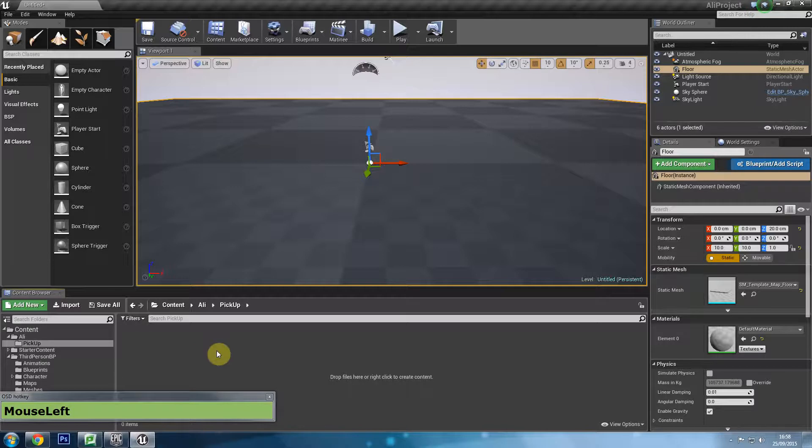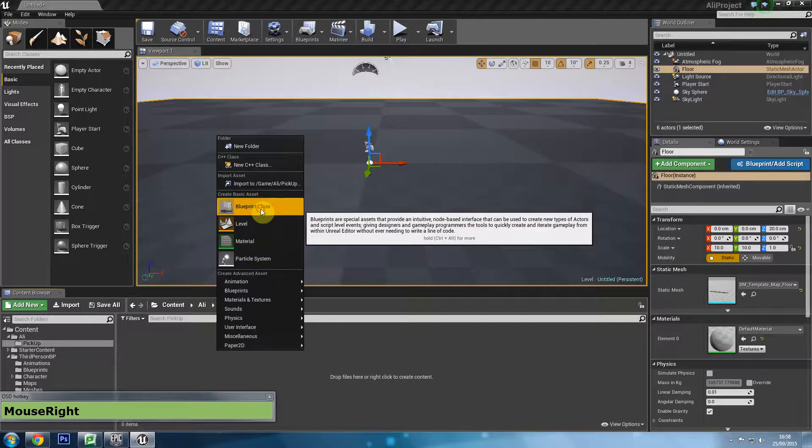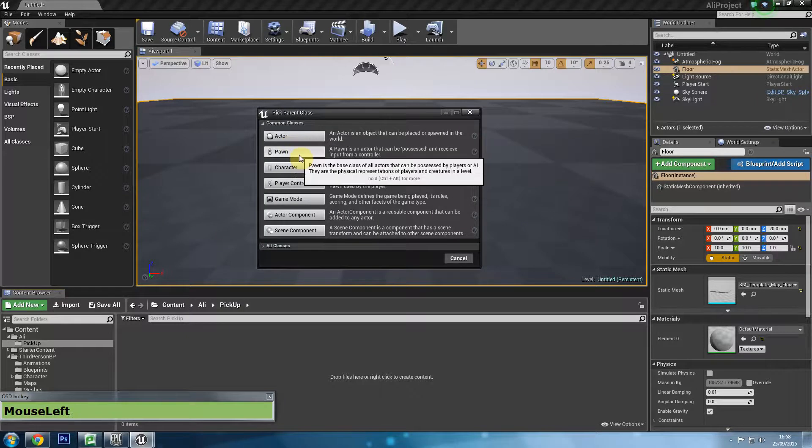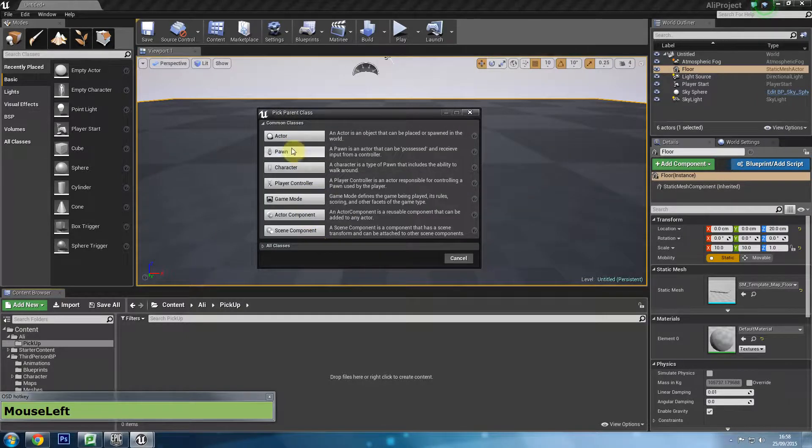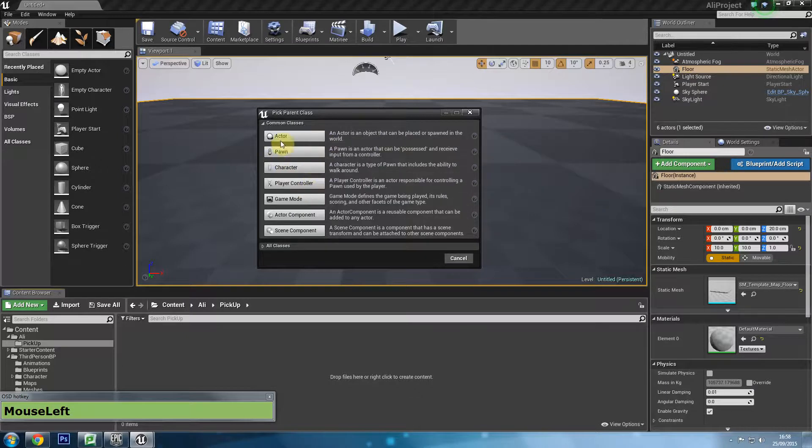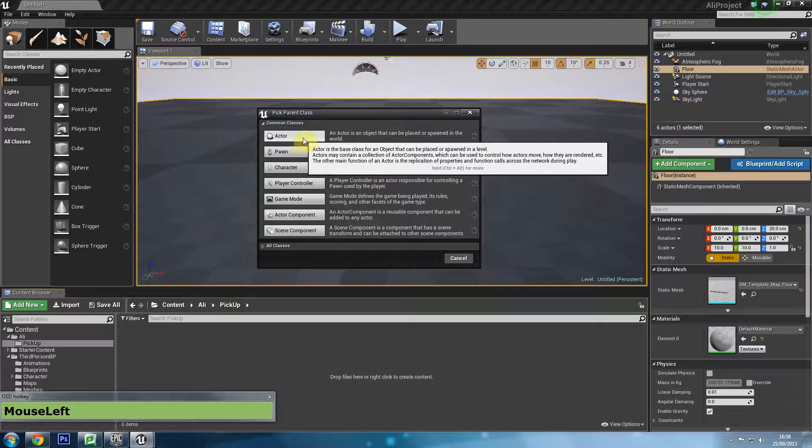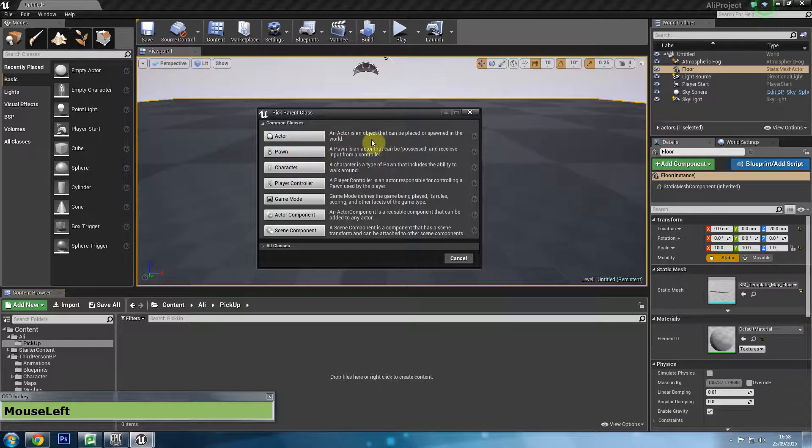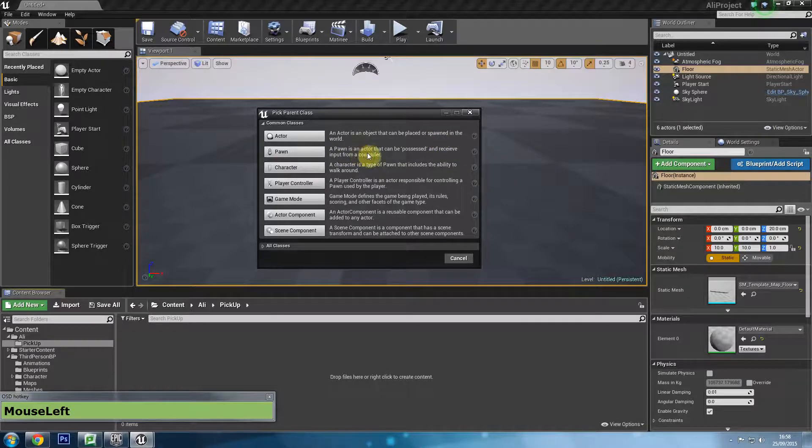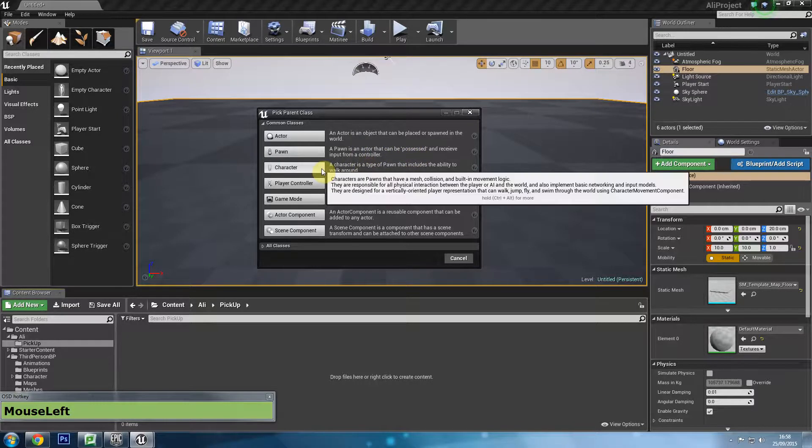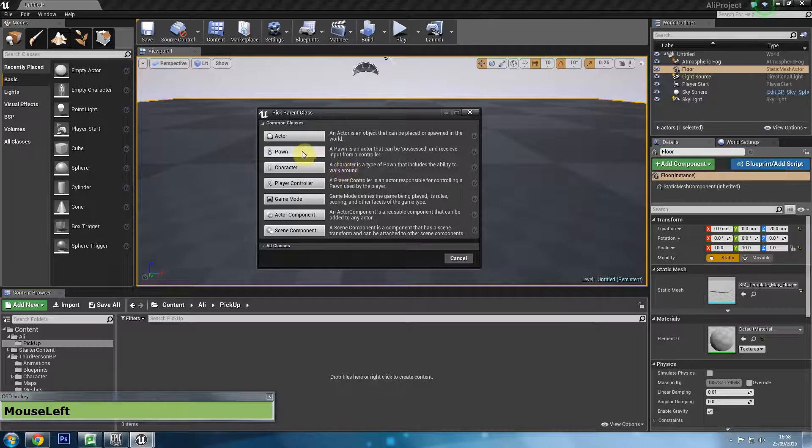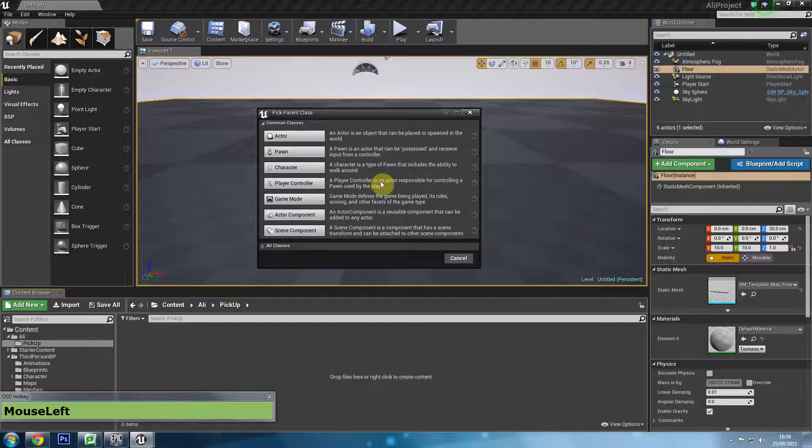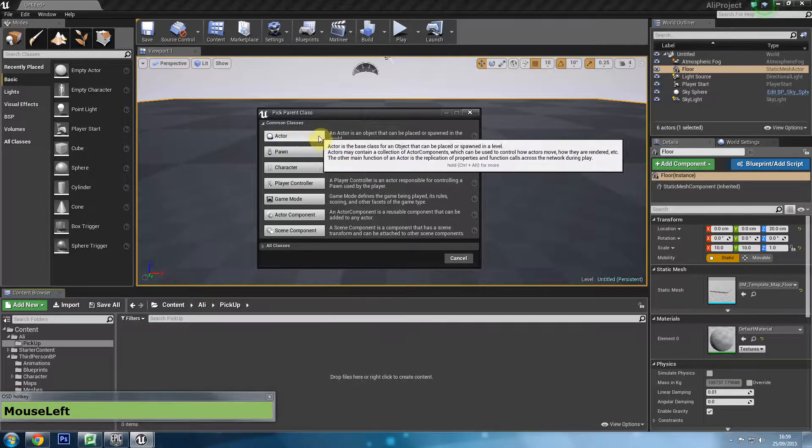Within this pickup folder I'm going to right click, say blueprint class. We have actors, pawn, character, player control, game mode, etc. And it actually tells you what they are. We could pretty much say all of these are actors, or most of them are actors. Actors are objects that can be placed or spawned within the world. Pawns are a subcategory of actors that can be possessed, for example a character in vehicles. Then you have character which is a subcategory of a pawn which can be possessed and includes the ability to for example walk around, jump, etc. What we want in this case, we just want an actor.